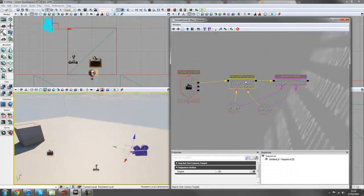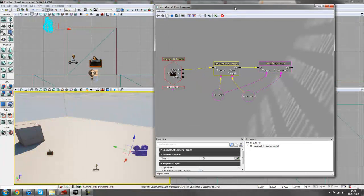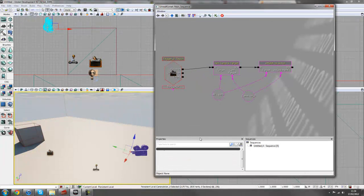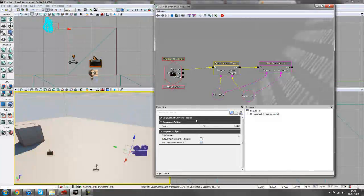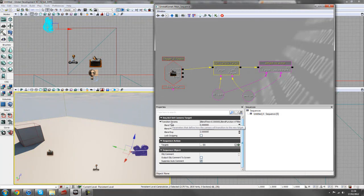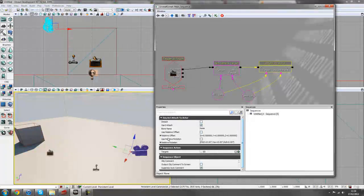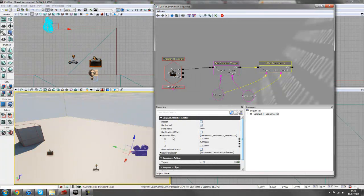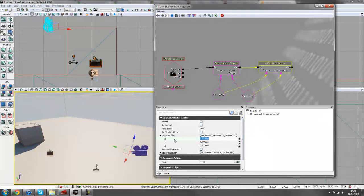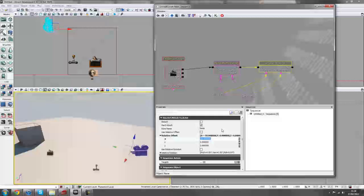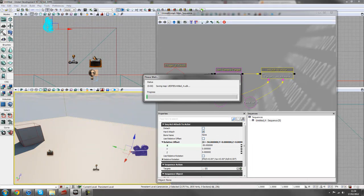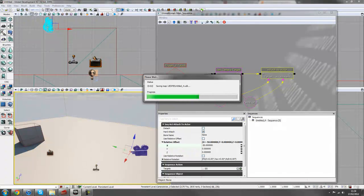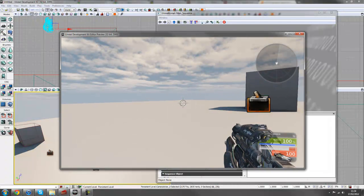A couple of things you can change in the set camera target properties, if we just drag up the properties tab here, is we can, on the attached to active, we can change relative offset and stuff like that. So say our camera was too far behind the player, I could maybe change this to minus 50. And therefore, when I play the game, it should zoom in a little bit closer to the player.